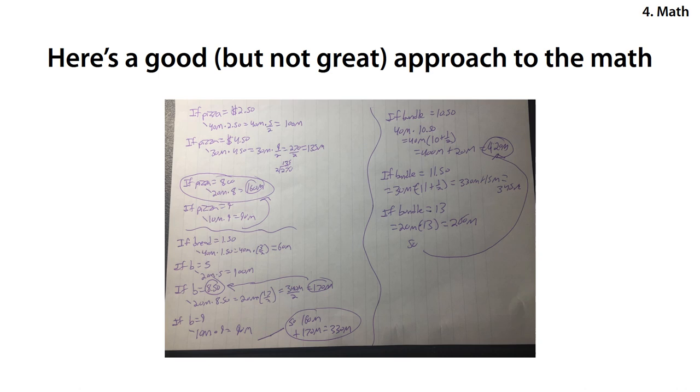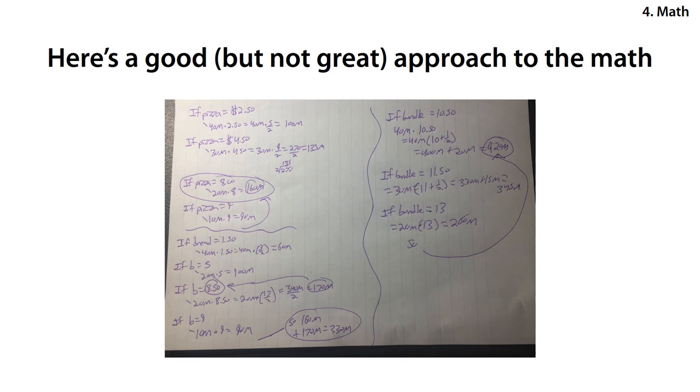So now I need to do what would happen if we bundle the pizza and breadsticks together. If the bundle price is $10.50, I get $40 million people times $10.50. So that's $40 million times $10 plus 1.5, which is $400 million plus $20 million equals $420 million. Then if we were to bundle at $11.50, $30 million would buy that. So $30 million times $11.50 is $11 plus 1.5. So that would be $30 times $11 is $330 million. And then a half of $30 million is $15 million. So that's $345 million.